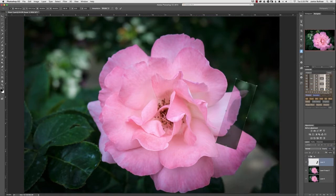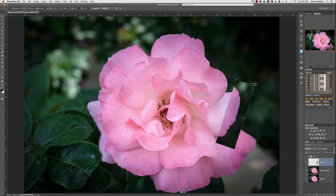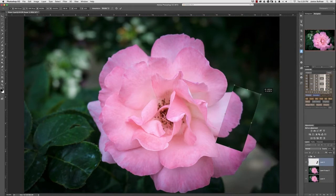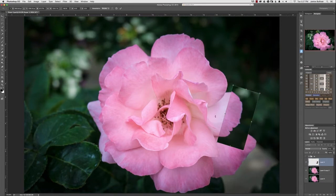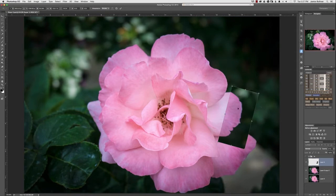Make sure it's aligned the way you'd like it to be. What's good about this is that you can take the corners and really play with your flower, easily changing up the look of how you want this flower petal to lay against the one you're trying to fix. Once I generally have the idea of where I want it, I'll push Enter to lock it in.